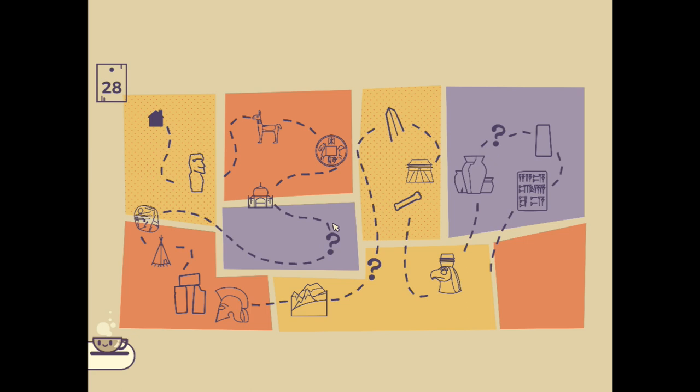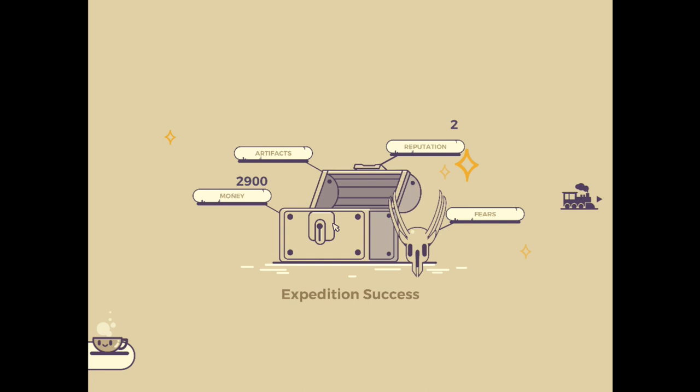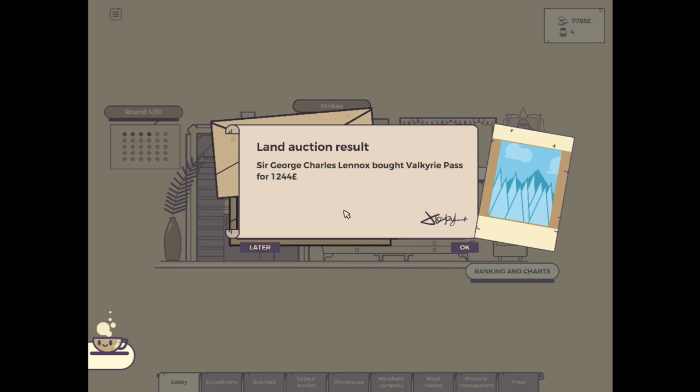We didn't find any artifacts or anything during that time, but it's okay. $2,900 for that. Which should be enough to pay for our overall expenses for that expedition. Sir George Chaw's Linux bought Valkyrie Pass for $1,200. They're spending a lot on this land and stuff, which concerns me. We got $93 from our casino. $93. Can we upgrade our casino?